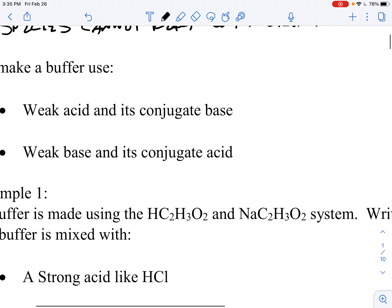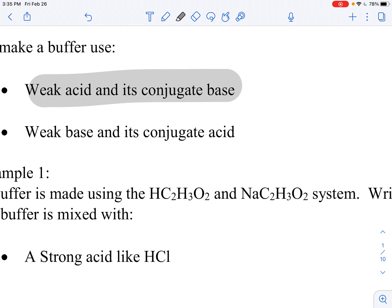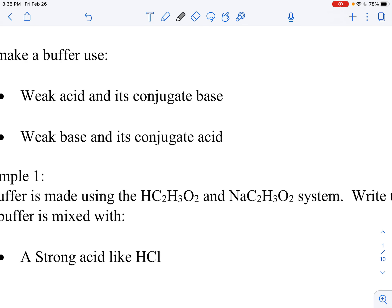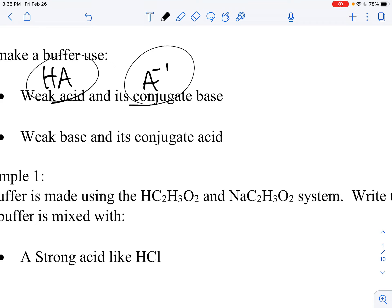You cannot use strong species in this situation. You're going to need weak species, because weak species don't react very far — strongs react 100%. To make a buffer, you're going to use either a weak acid and its conjugate base, or a weak base and its conjugate acid. A weak acid is something like HA, and its conjugate base would be A⁻. Neither of these has K values that are extraordinarily high like our strong species.